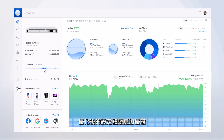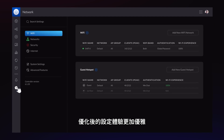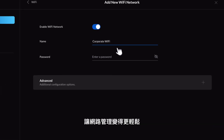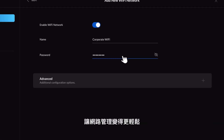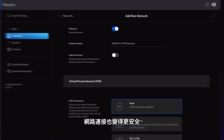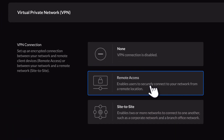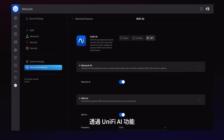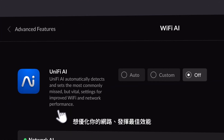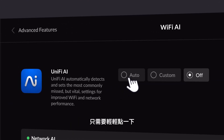A refined settings experience has been re-engineered from the ground up making it easier to manage, secure and safely connect your network. And with UniFi AI, let us optimize your network for maximum performance with a single click.